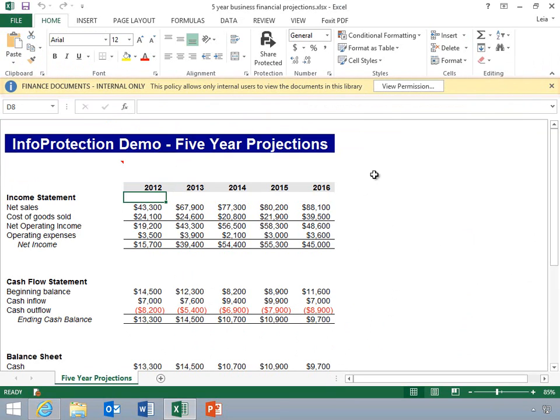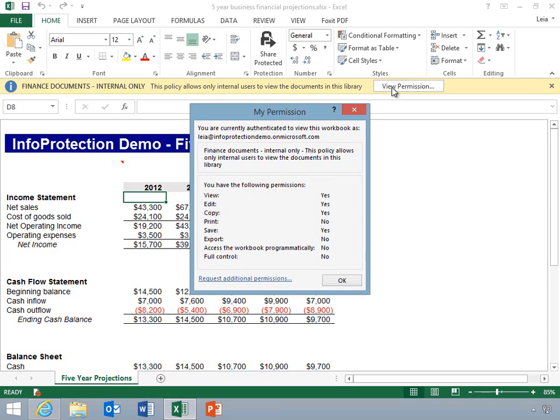Notice that the document is now protected with permission policies specific to this document library. Leia will click View Permission and you can find that she has contribute permissions. She can read, edit, and save the document, but cannot print it.